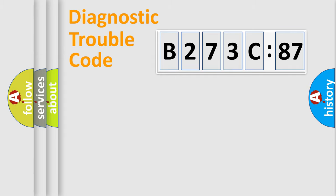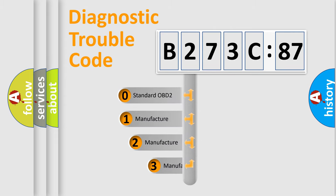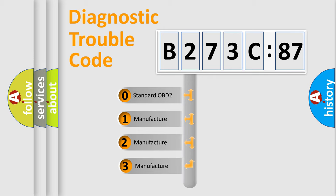Powertrain, Body, Chassis, Network. This distribution is defined in the first character code.